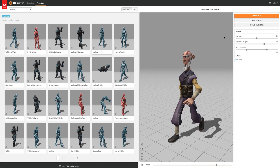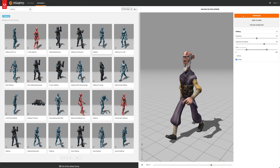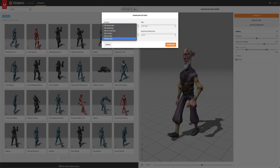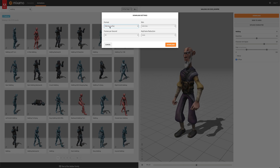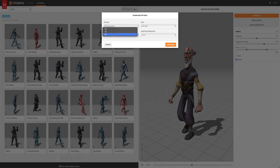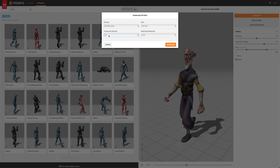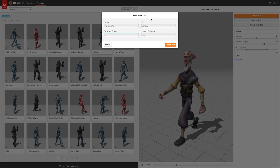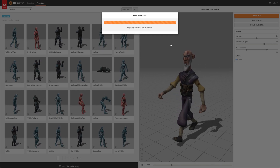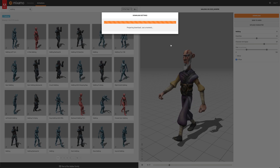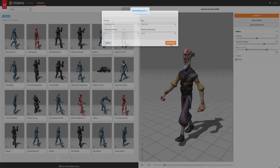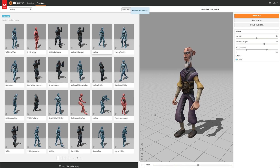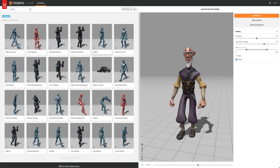Let's go ahead and grab this — I'm going to say download. Because I'm going to Maya with this, I'm going to select FBX, 30 frames per second, one skin, and I don't want any key reduction. So I'm just going to say download. Once it downloads, let's jump into Maya.